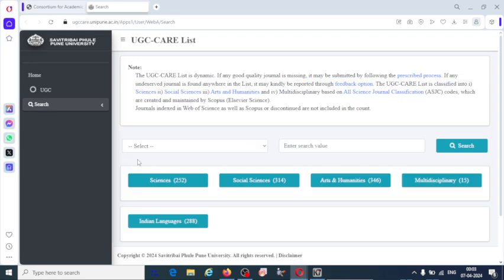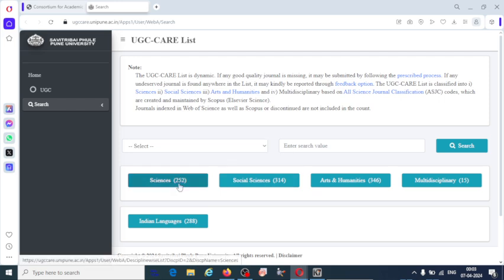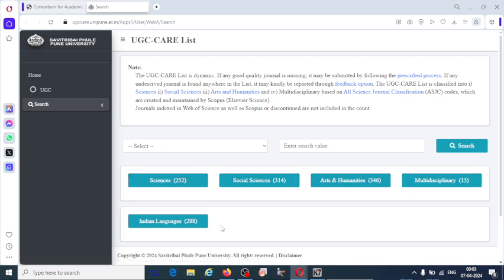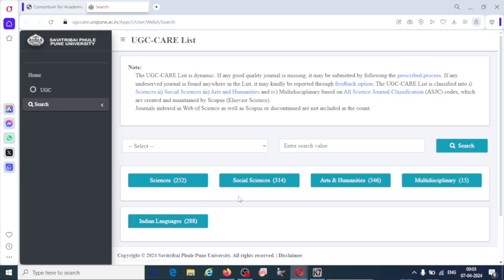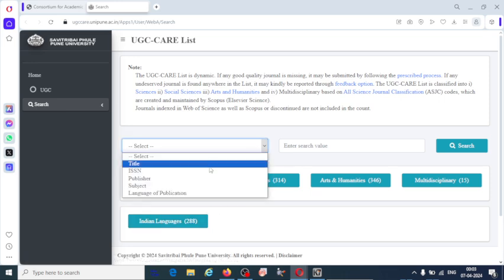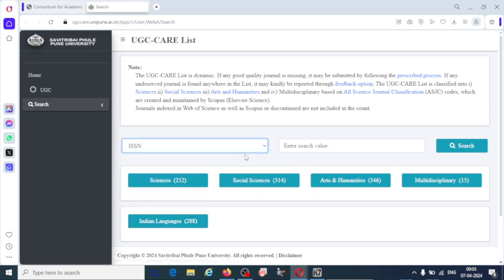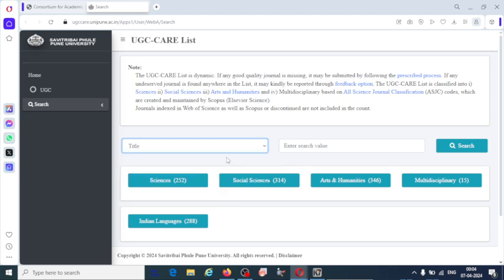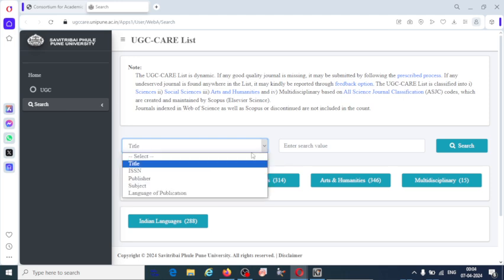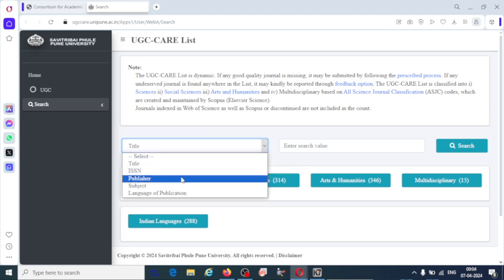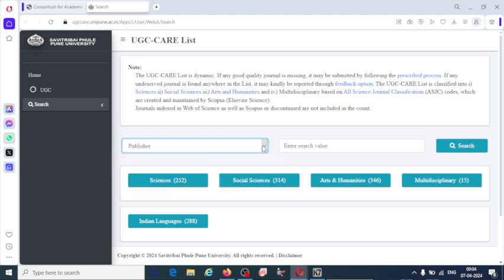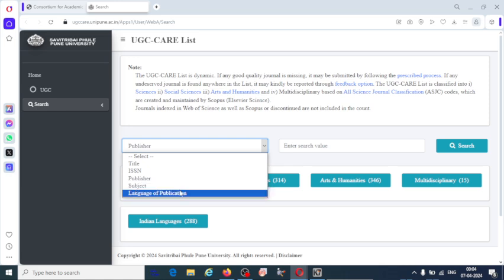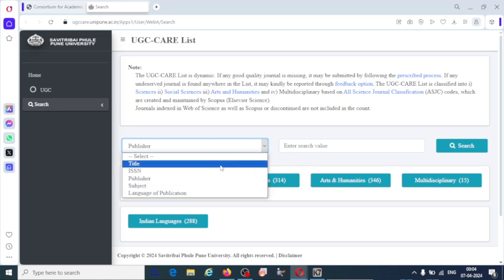Here you are going to get the details of UGC-CARE listed journals for science, social science, arts and humanities, multidisciplinary and Indian languages. You can search by the title of the journal, ISSN, publisher name, subject, or language of publication.